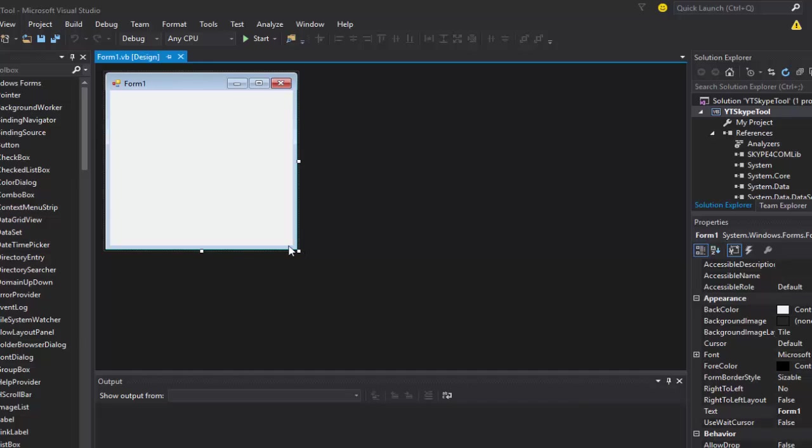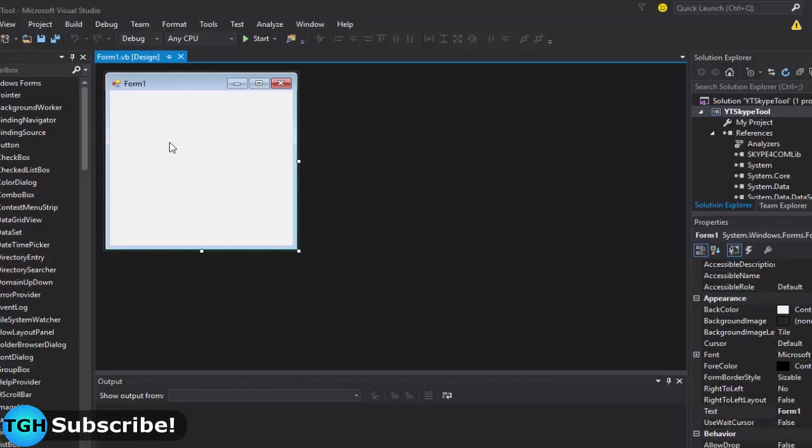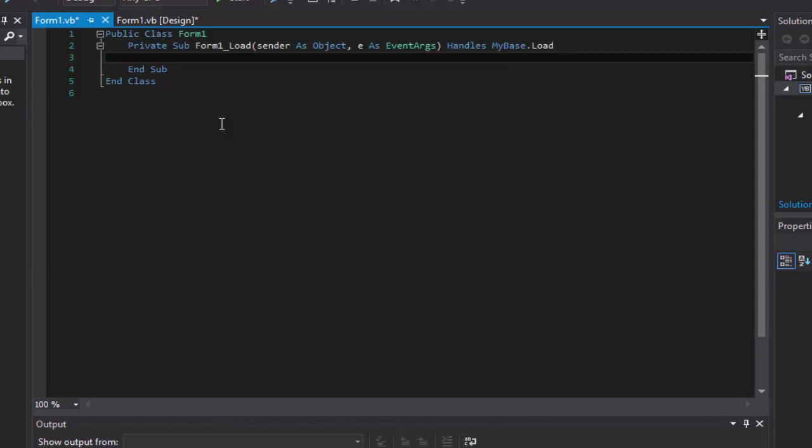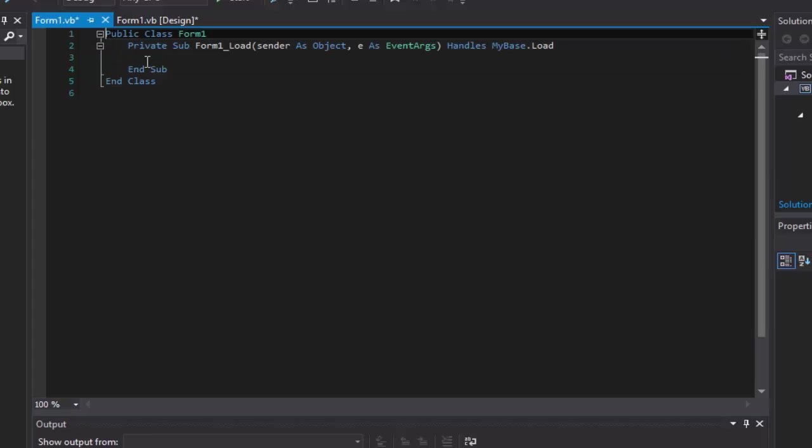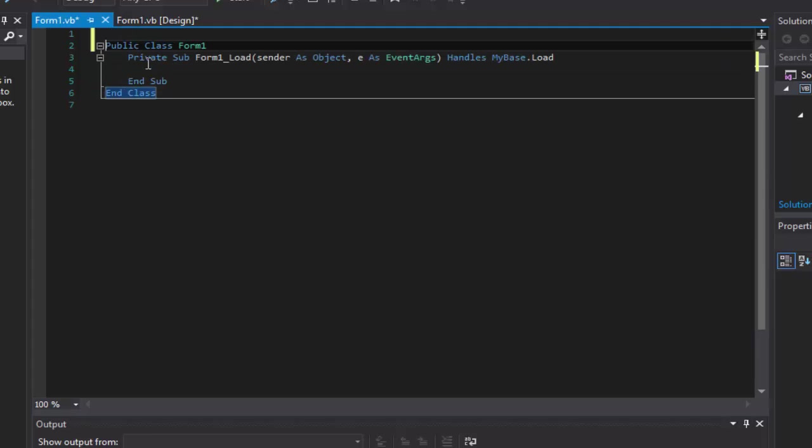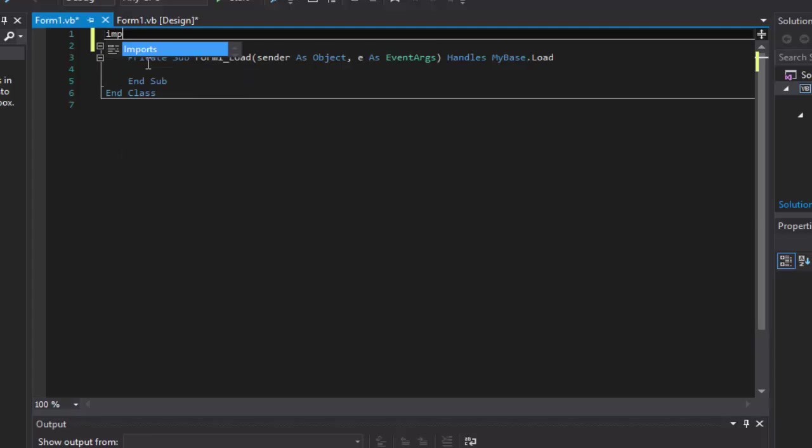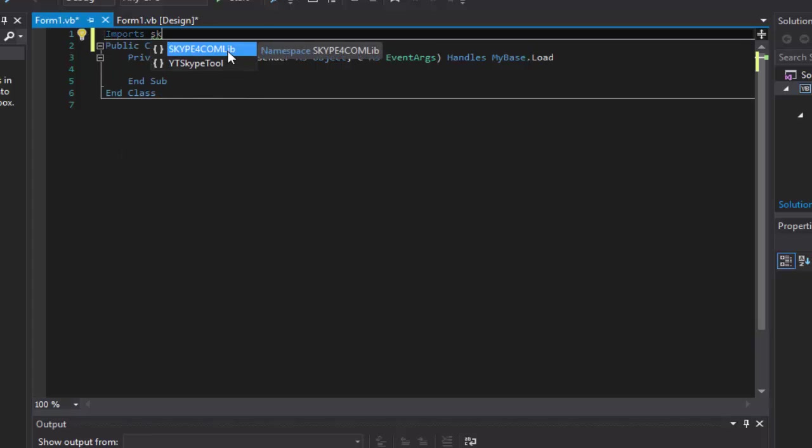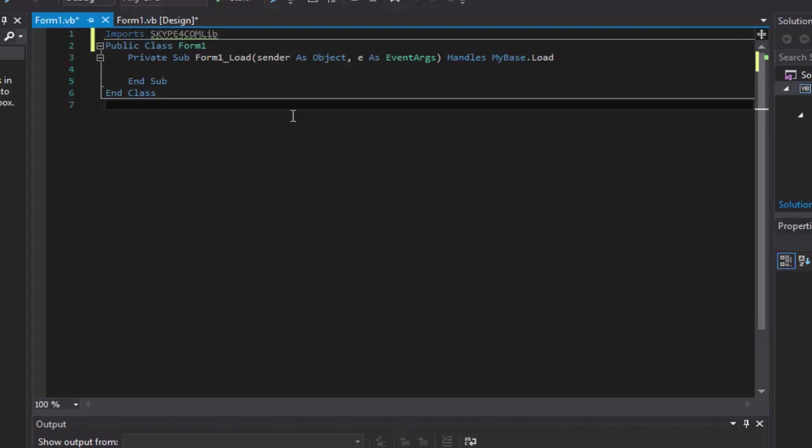Okay, now we got the DLL in the project. So now we actually need to attach our Skype client, so we're going to double click our form, go to form one load. Before we do that actually, we're going to go up here and we're going to do imports Skype com lib.